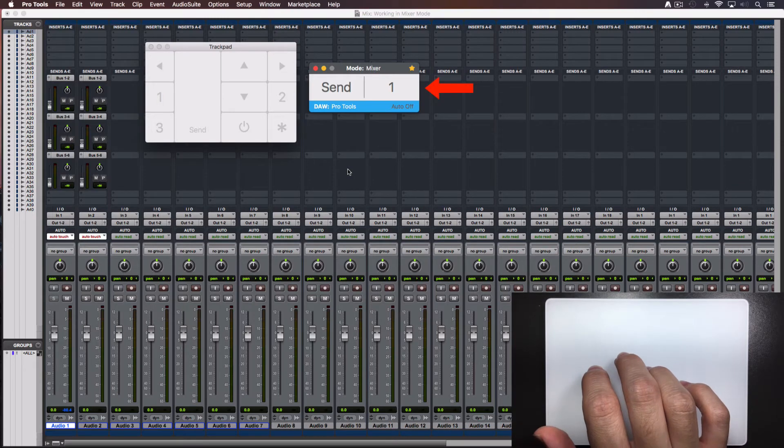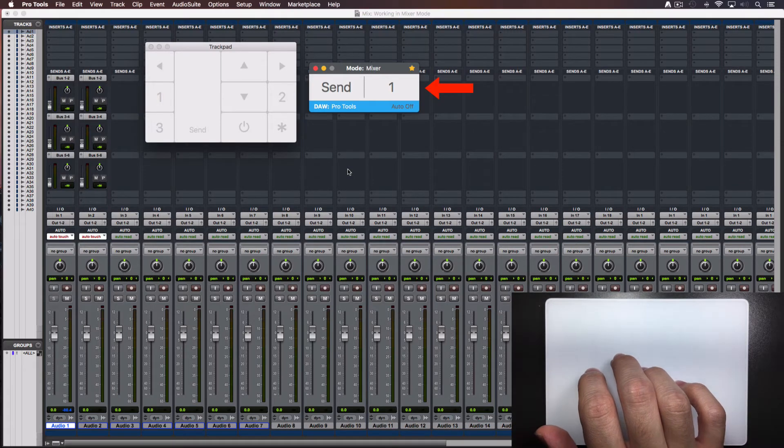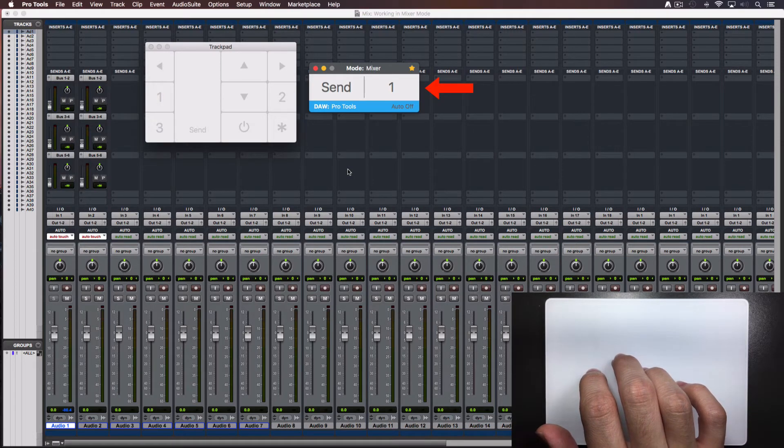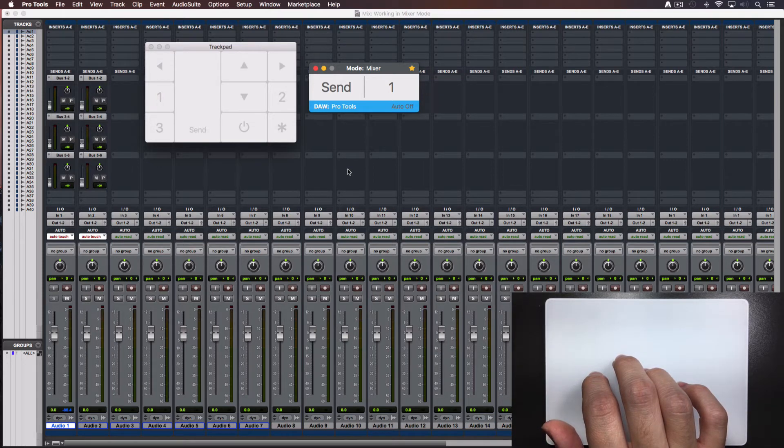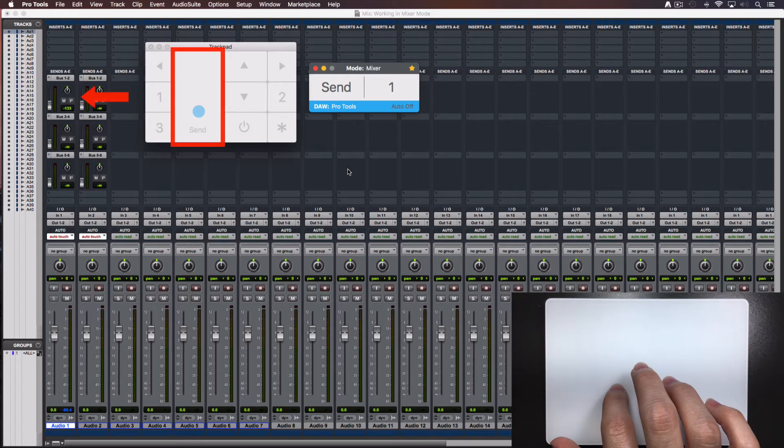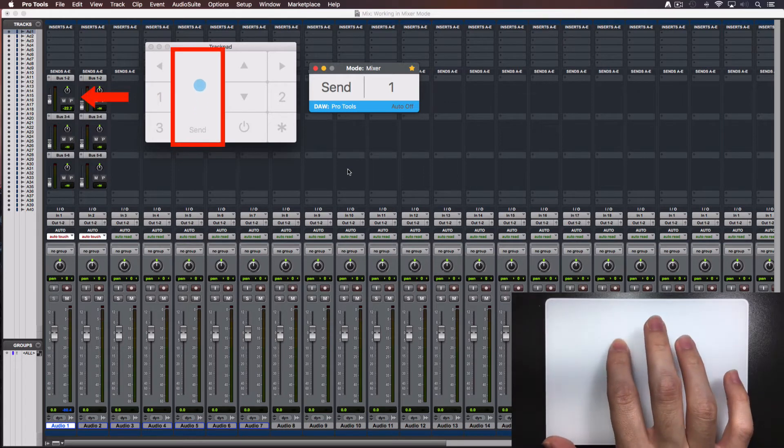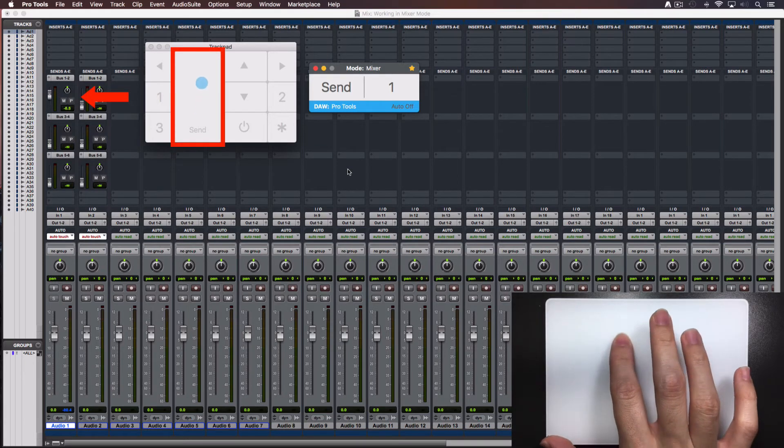The console window will show the number of sends you are controlling on the selected track. With Audio Swift you can control the first 5 sends of the track in Pro Tools. Move your finger over this zone to set the level of the send.